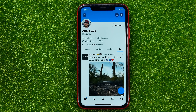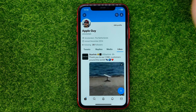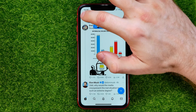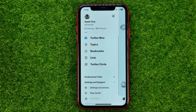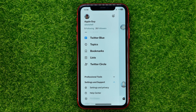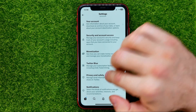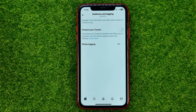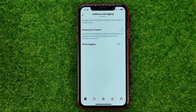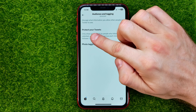If you want to hide those tweets you have liked, all you have to do is just go back, then tap Settings and Support, then Settings and Privacy, then Privacy and Safety, and then Audience and Tagging. You will be taken to a page where you can easily find the option called Protect Your Tweets.